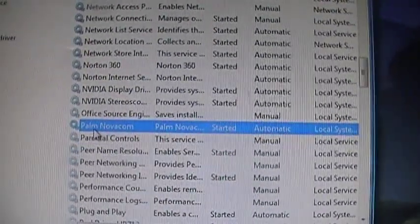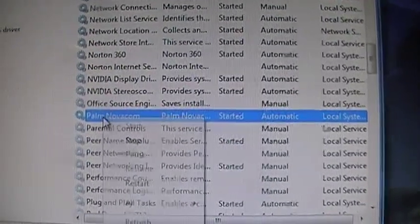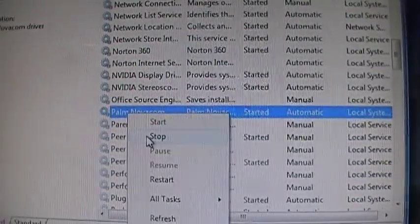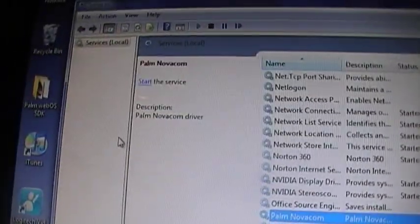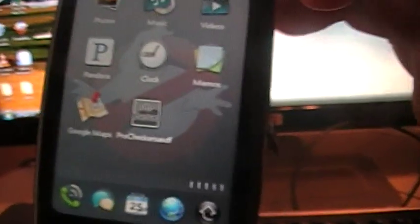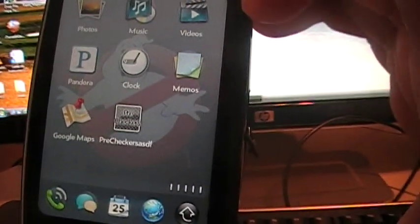And to disconnect it, go ahead and go back up to your Palm Novacom. Click Stop. It's going to say Closing. And then you can go ahead and disconnect your Pre. And there you go. That's how you install Homebrew apps onto your Palm Pre.